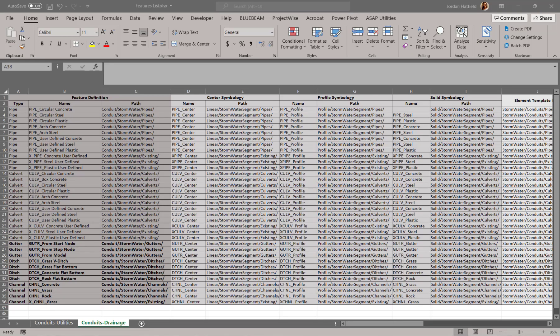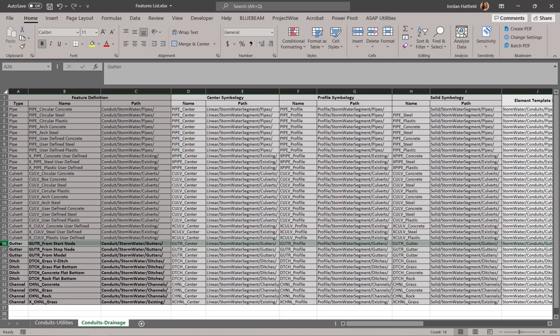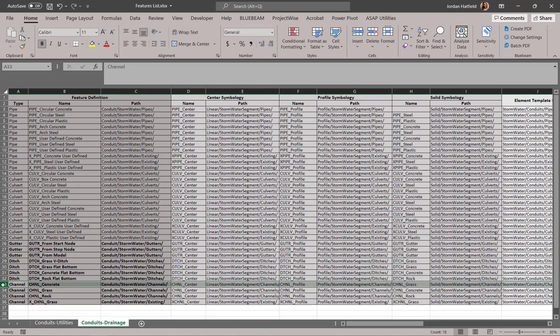Alright, so here in bold are the features that I'm going to be creating. I'm going to create one of each type, so one gutter, one ditch, and one channel.